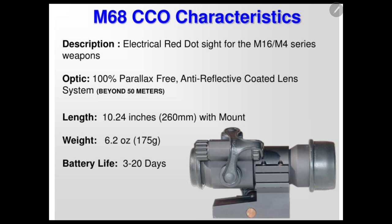As promised, I'm going to put this video together real quick. This is your M68. You have your windage adjustment here on the side, elevation on the top as always.